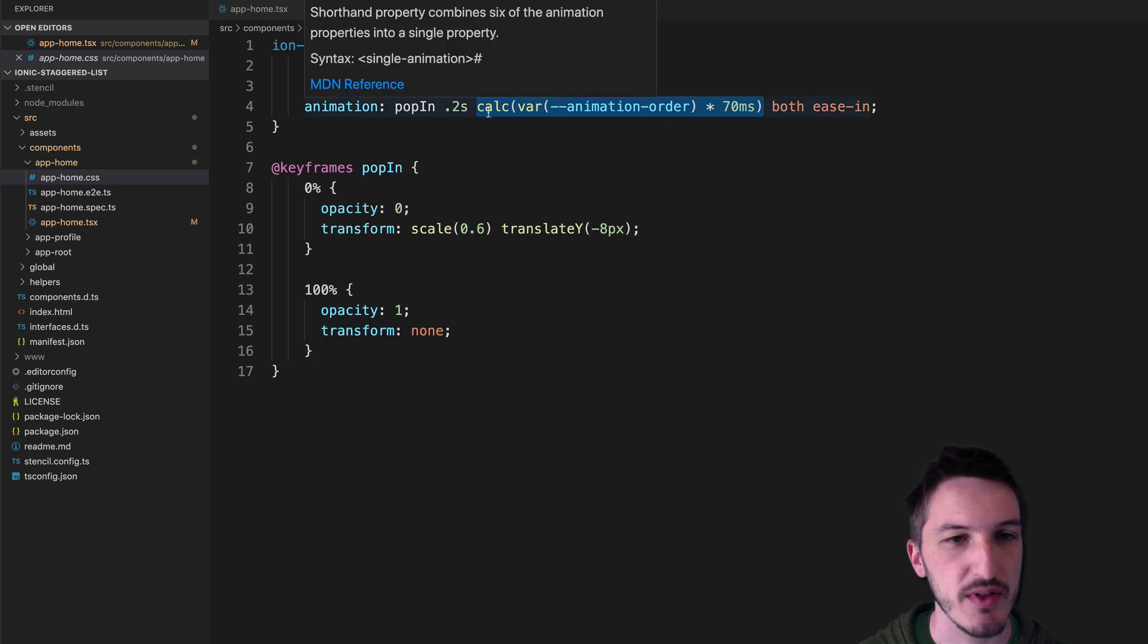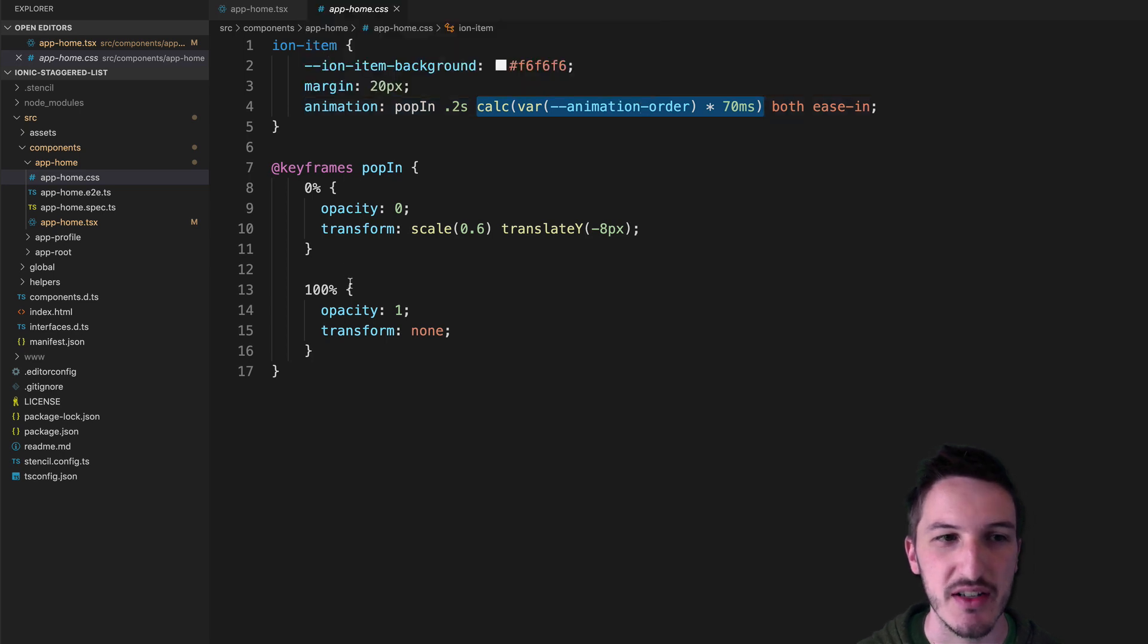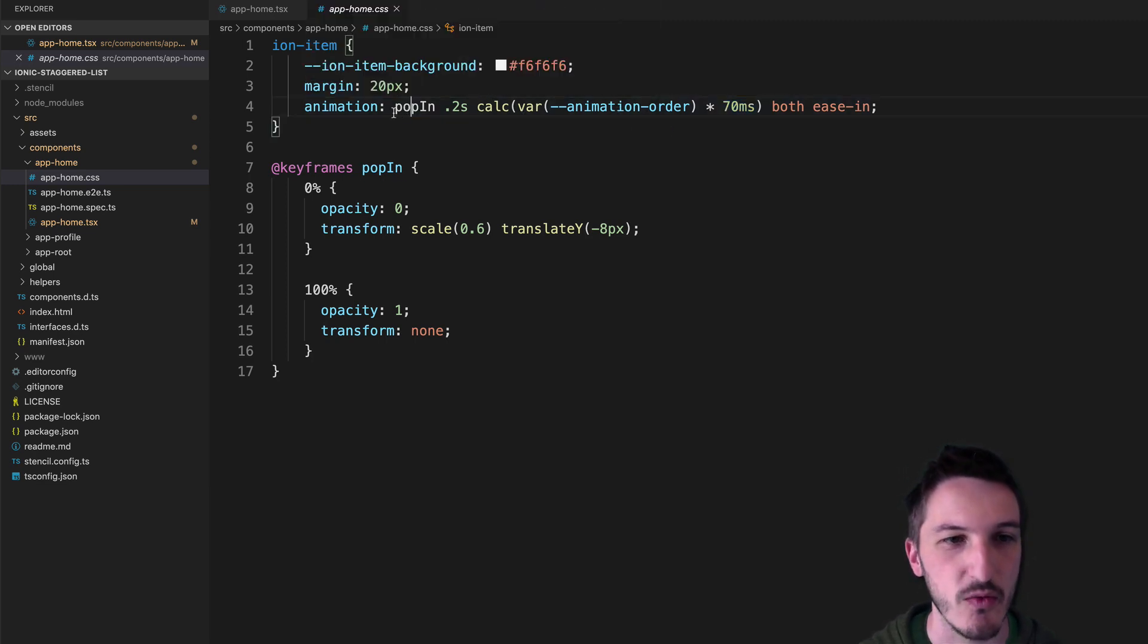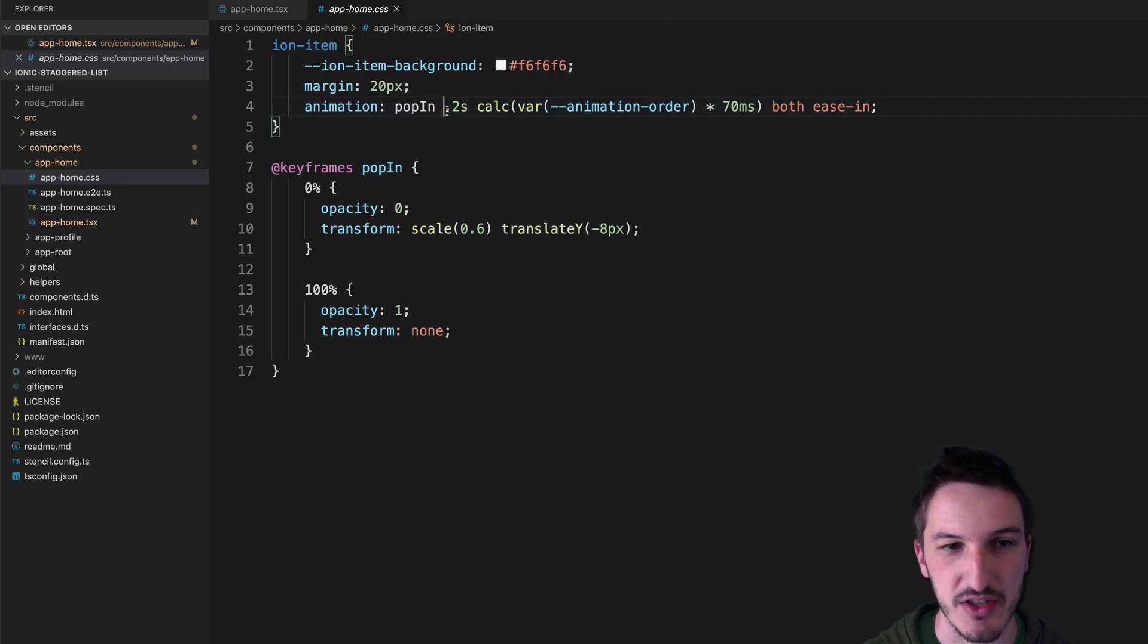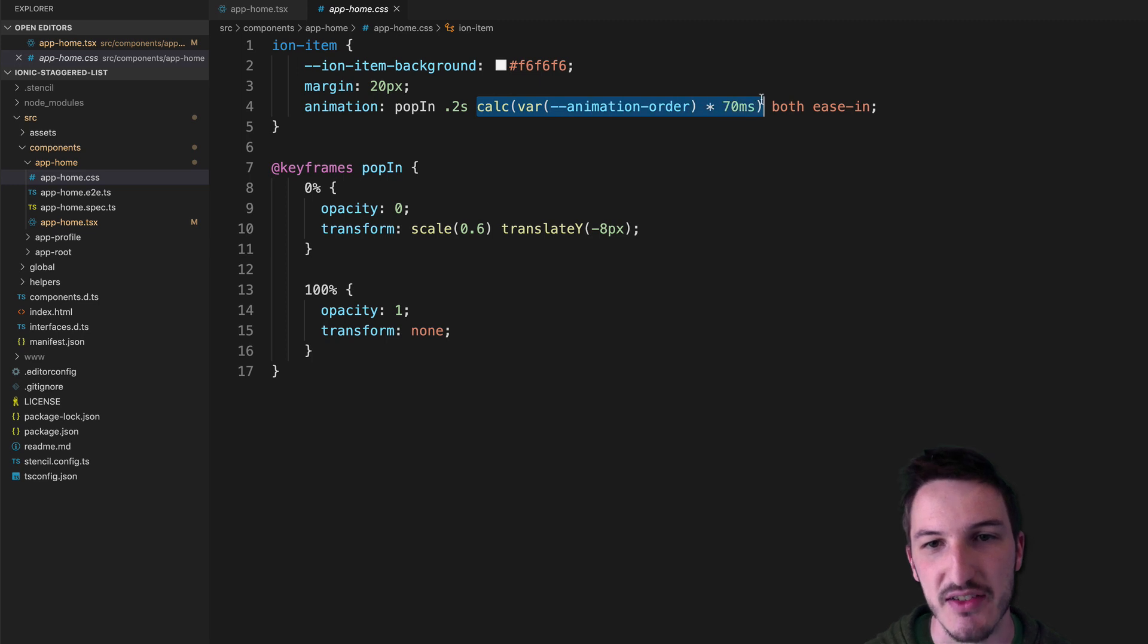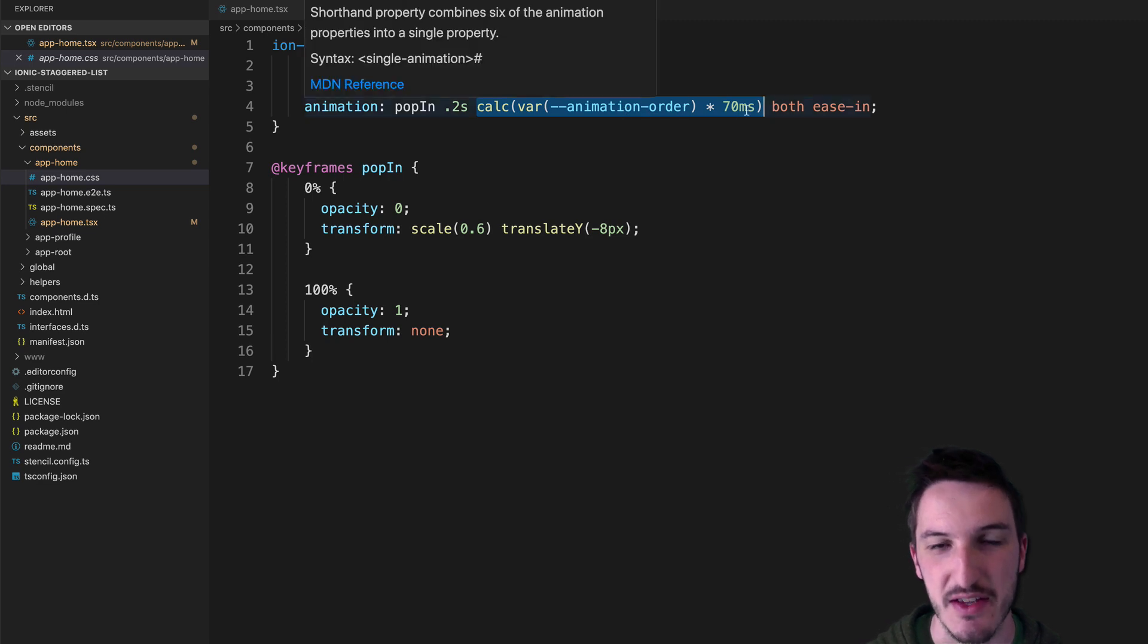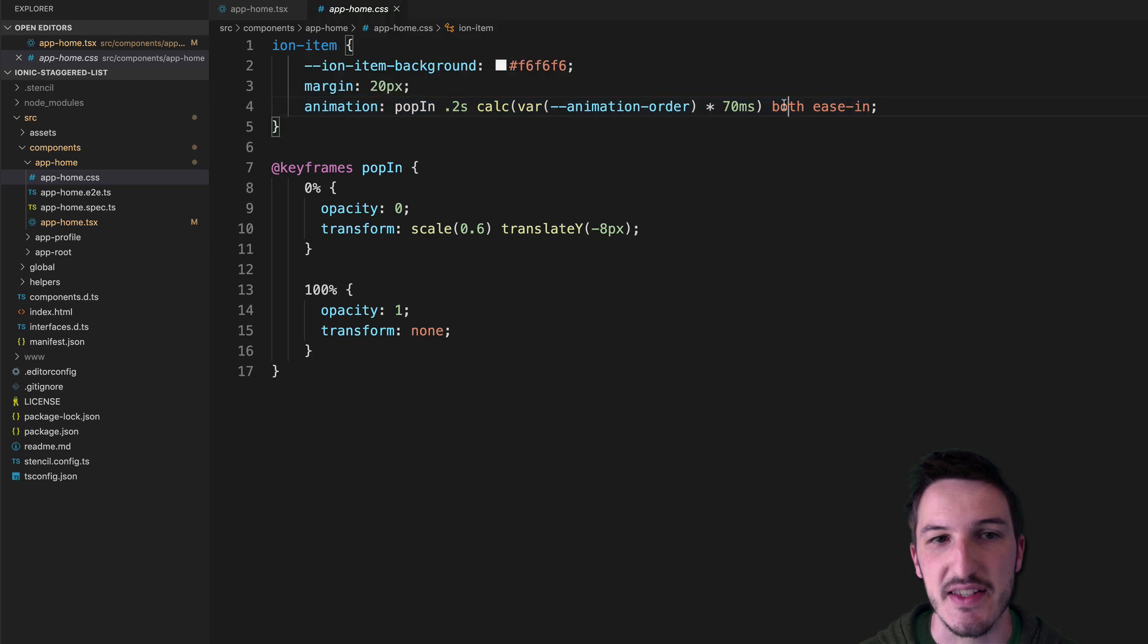The important thing is the animation delay that we're setting here. So you can see that all we're doing is using calc to perform a calculation in CSS here. We're taking the animation order variable that we have defined on the ion item element, and then we're multiplying that by 70 milliseconds to create our delay amount. So what this animation here means is that we're using the pop in animation as defined here. We want that animation to last 0.2 seconds. We want the animation delay, so how long will wait before starting that animation to be the animation order times 70 milliseconds. So that means the delay on the first item is going to be 0, and then 70, 140, and so on.